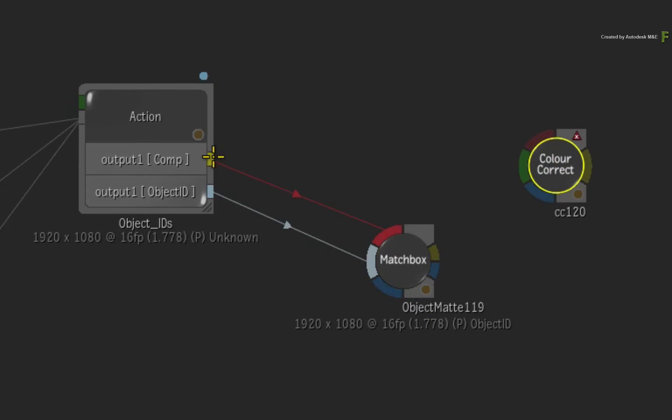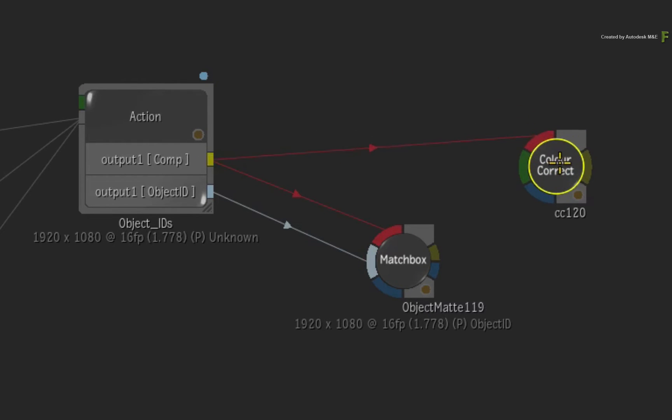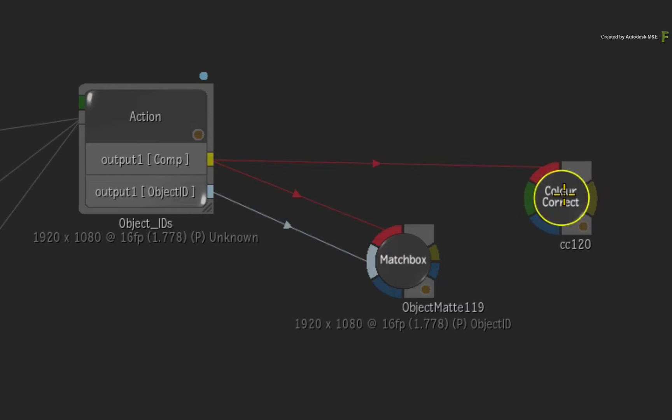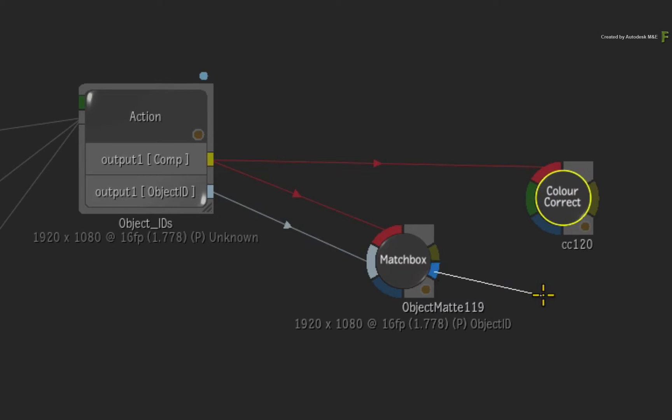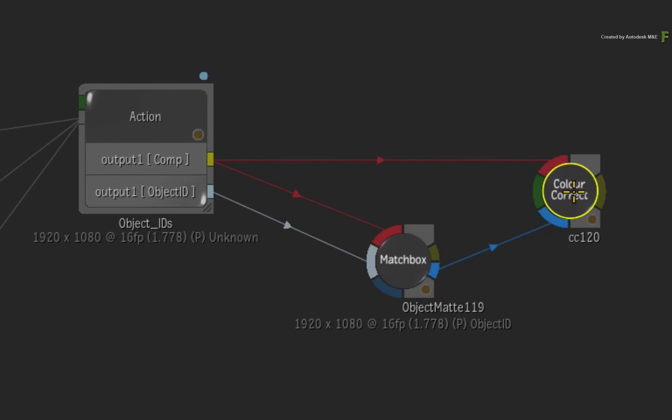Next, take the composite output of Action and feed it into the colour correction front input. Secondly, take the blue matte output from the matchbox node and feed that into the colour correction matte input.